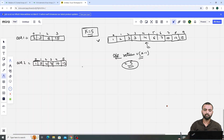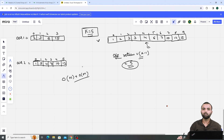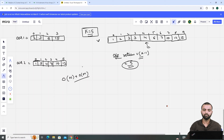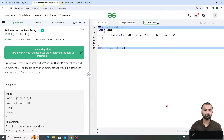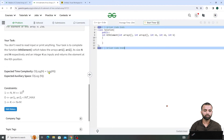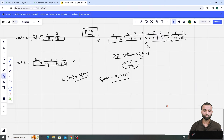But in this approach, our time complexity is O(n + m) because we need to traverse both arrays, and space is also O(n + m). But as you see from the constraints, I want to solve this question with O(log(n) + log(m)). How to solve this question?